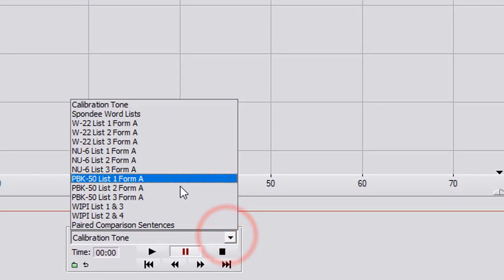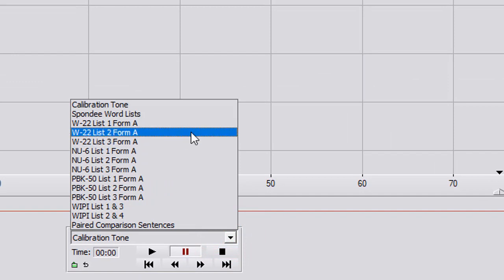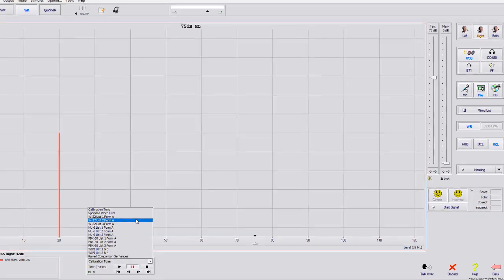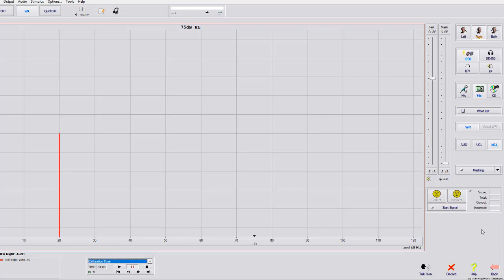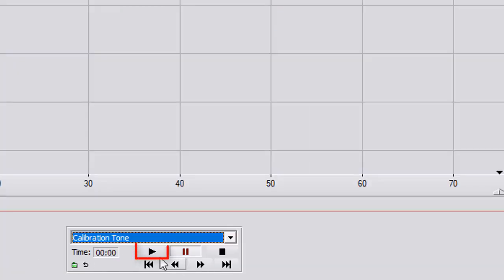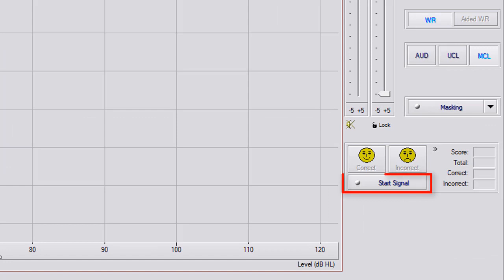You can put in the rainbow passage down here and just basically say, okay, Mr. Smith, we are going to play some words and I want to increase and decrease the volume. Let me know when we're at your most comfortable listening level. So you can do a cold running speech by pressing play or start signal.